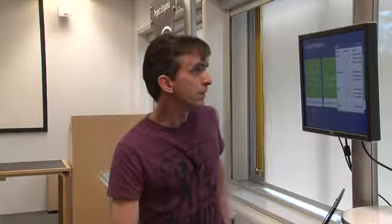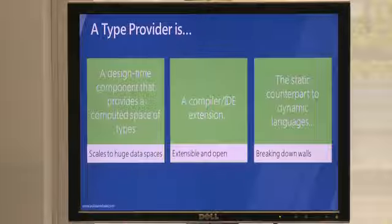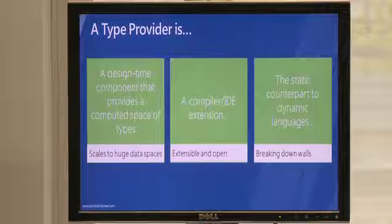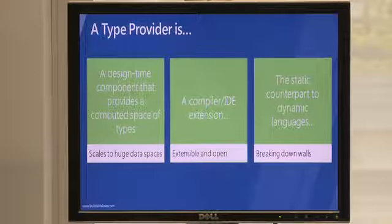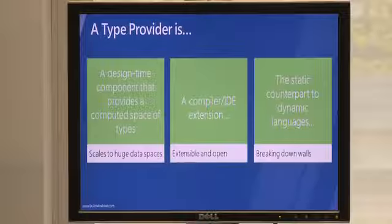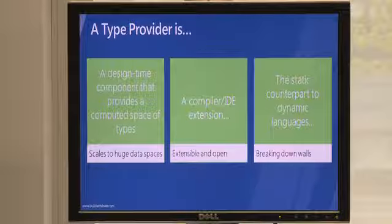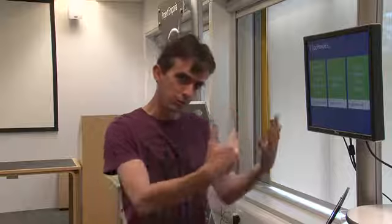Underneath, the mechanism is called a type provider. It's a design-time component that provides a lazily computed space of types as you work with this space, and that means it scales to enormous data spaces that contain thousands or even millions of types in a way that library-based techniques won't scale. You can also think of it as the typed language version of a dynamic language technique — it's about breaking down walls between you and the information spaces you work with.